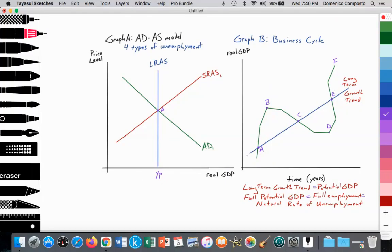We can use that data to build a trend line — this blue line — which we call the long-term growth trend. It's important to note that the blue line, the long-term growth trend, is equal to the potential GDP of the economy. This signals when we are employing the number of resources that we should be employing to produce the outputs we should be producing at points A, C, and E.